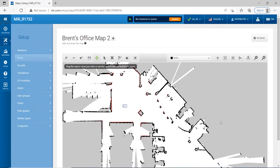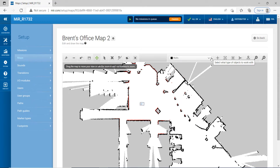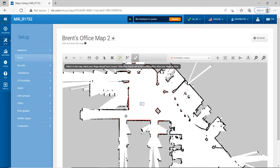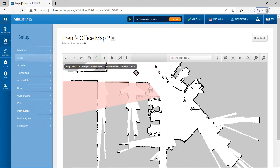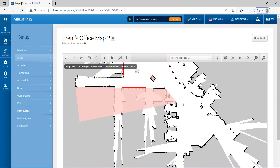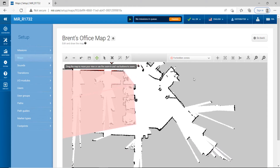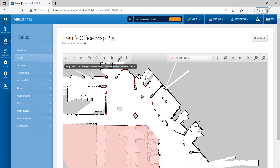The next thing I'm going to do is make some forbidden zones — that's basically where we do not want the robot to go. I'll click on this down arrow, click on Forbidden Zone, and then create a forbidden zone in the areas I don't want it to go. Over here, I'll just create one like this and save that. These are the cubicles here — I'm going to make that a forbidden zone. And these are the glass offices on the side — I'm going to make that a forbidden zone too.